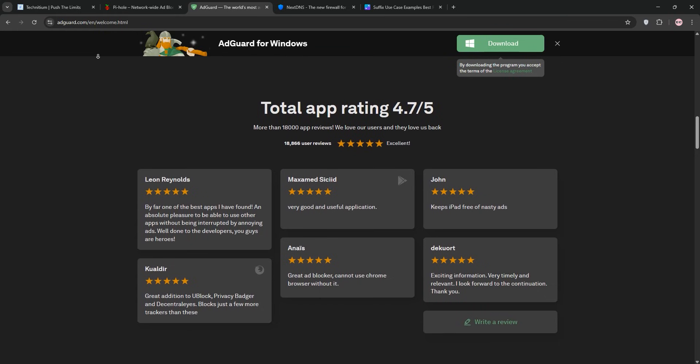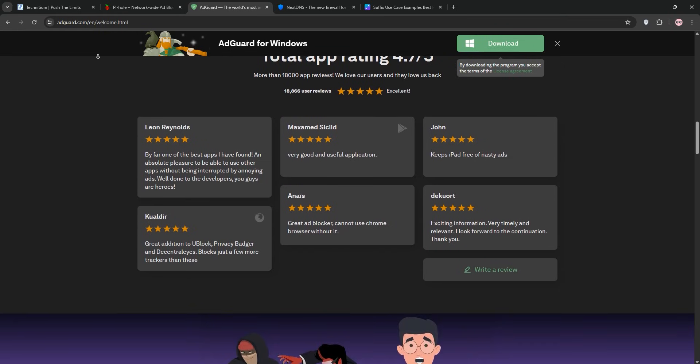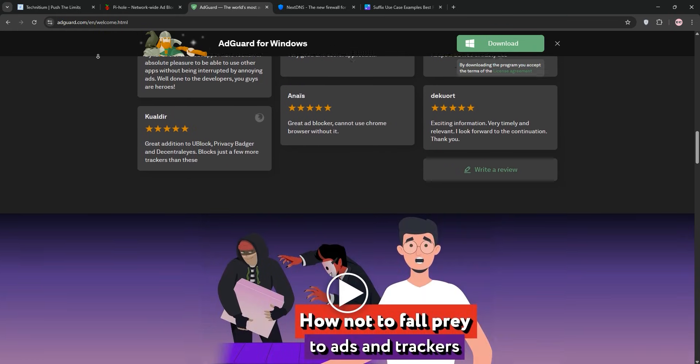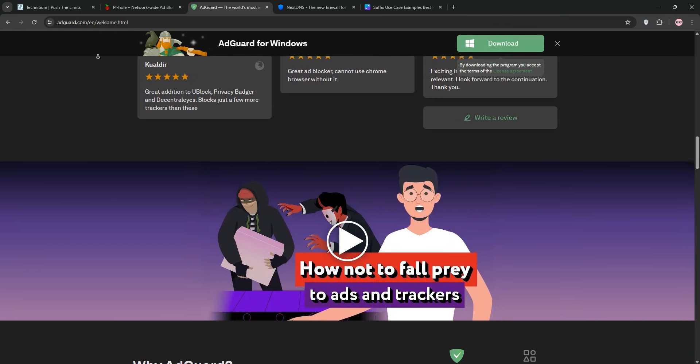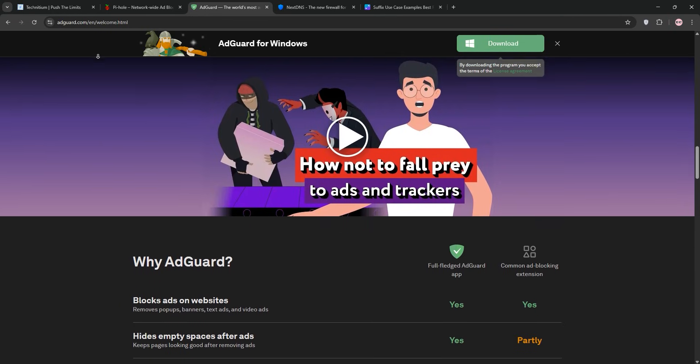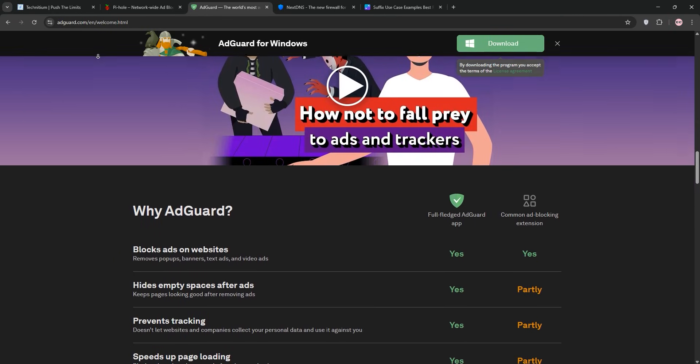Setup was a breeze, about 20 minutes to get it running and my router configured. The dashboard is gorgeous, showing per-device query stats and blocked domains in real time.